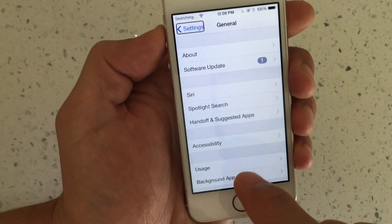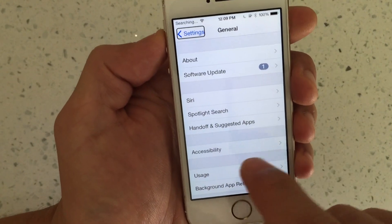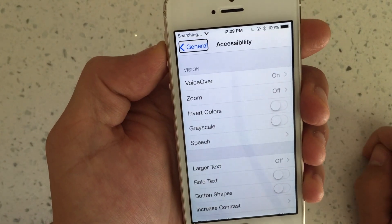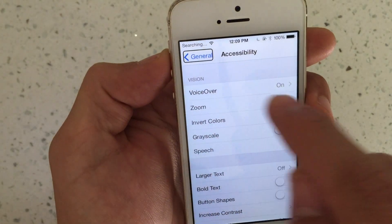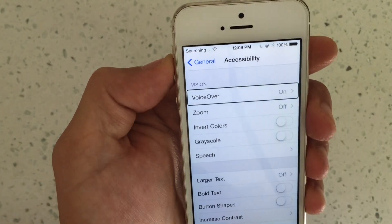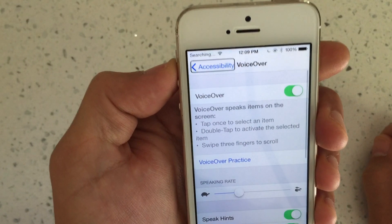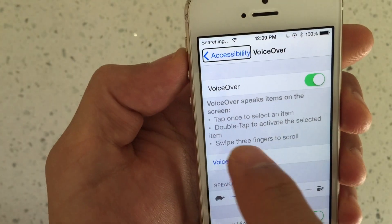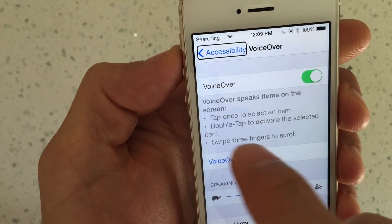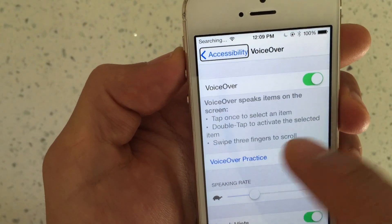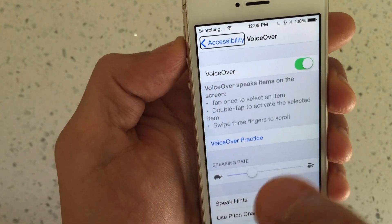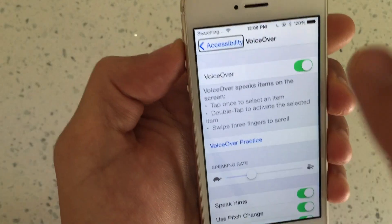From General, go to Accessibility — single tap, double tap. From there, go to VoiceOver — you can see that VoiceOver is on. It says: tap once to select an item, double tap to activate the item, and swipe three fingers to scroll.